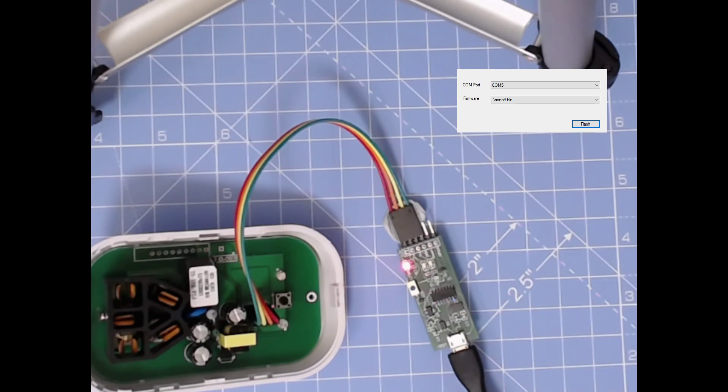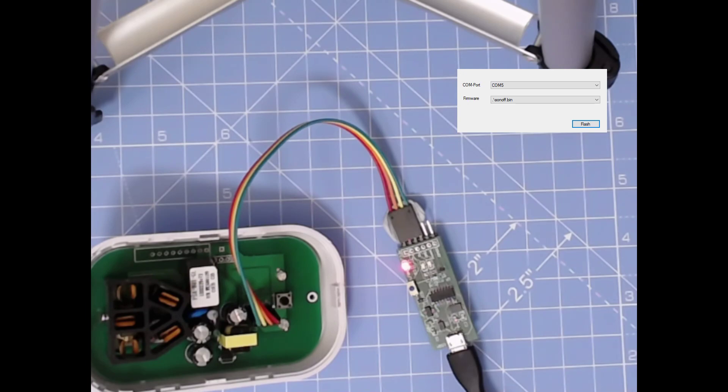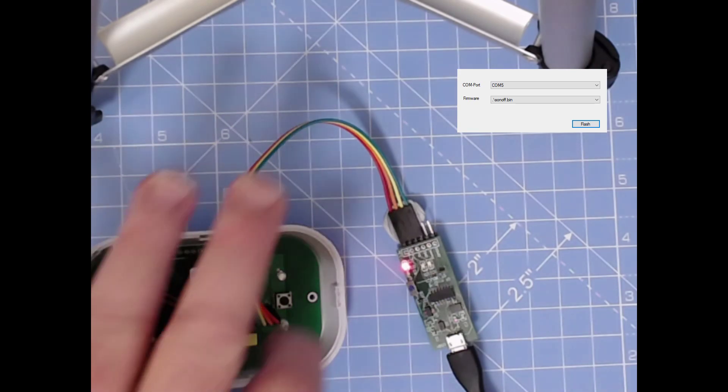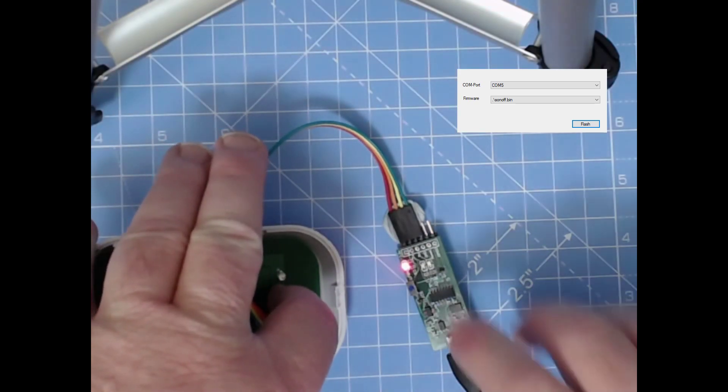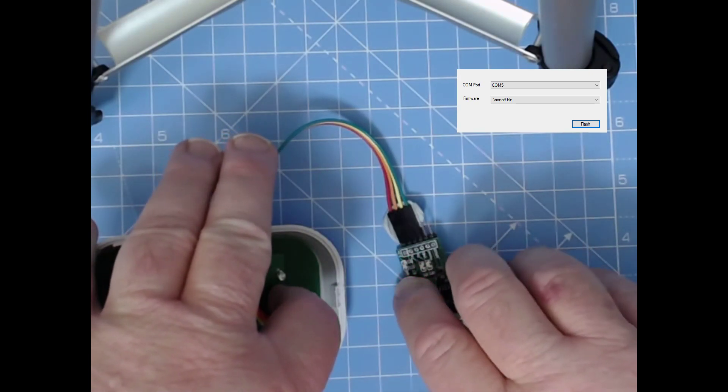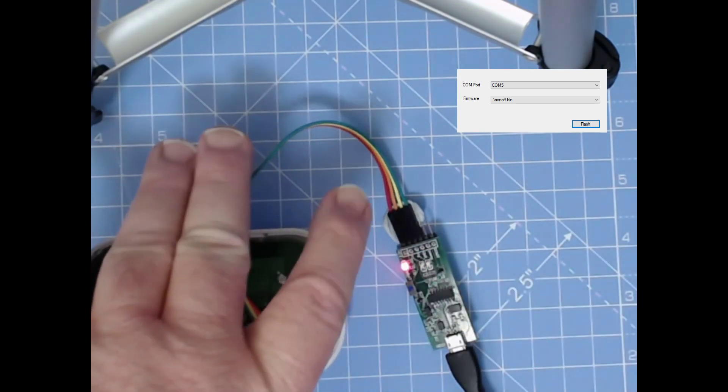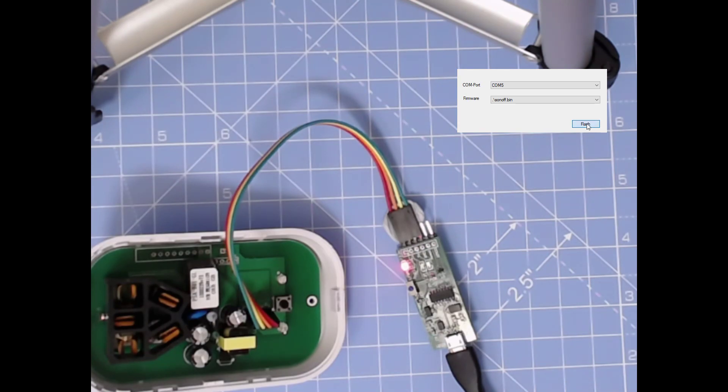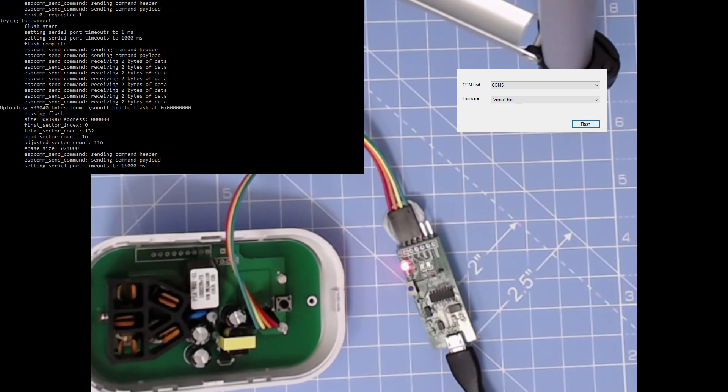Okay, here we have the device connected to a Sonoff S20. To put it into program mode, we simply hold GPIO0 down and reset the power button, and we have ESP8266 easy flasher flash the chip.